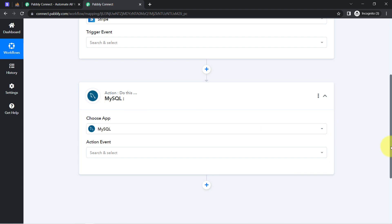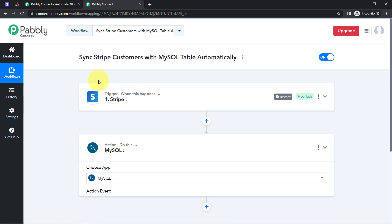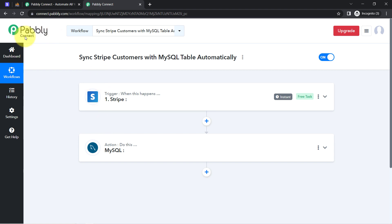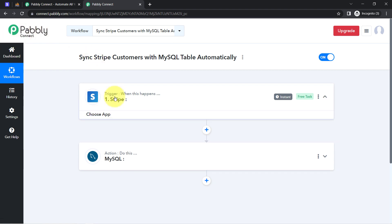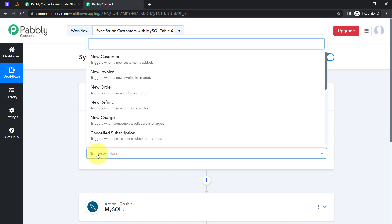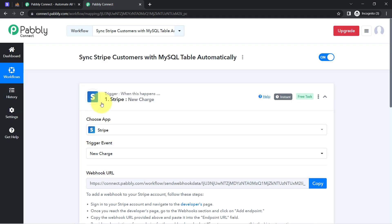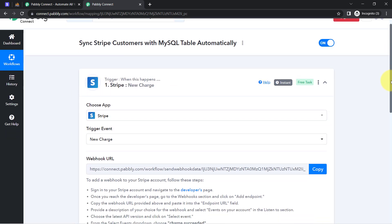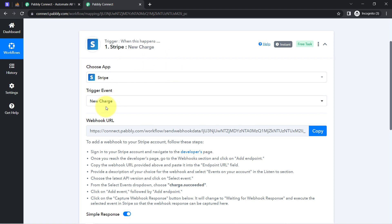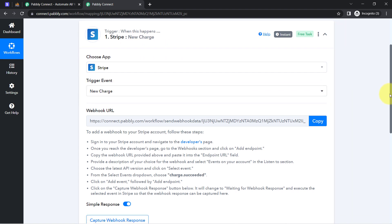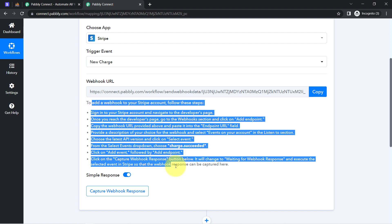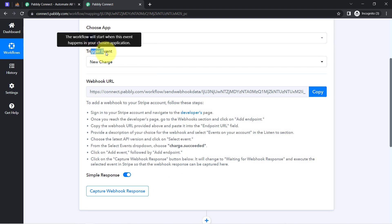Once you select these applications, you will have to connect both applications one by one with Pabbly Connect. Let us connect Stripe with Pabbly Connect. Simply select the trigger event that is 'New Charge'. New charge means whenever the credit card is charged — so whenever a customer makes a payment via credit card, this automation will trigger and the data of the customer will be fetched via Pabbly Connect. Here you can notice a webhook URL and a few instructions are received as soon as I selected this trigger event.